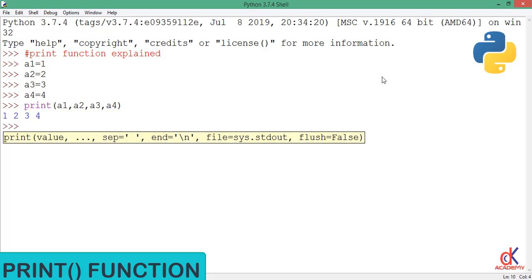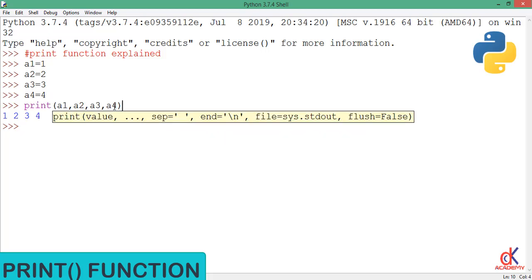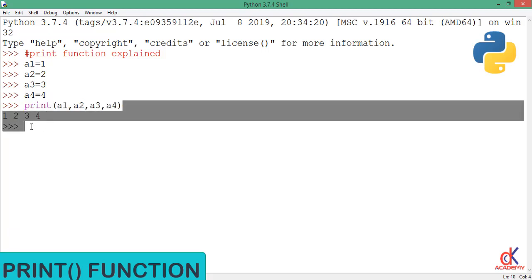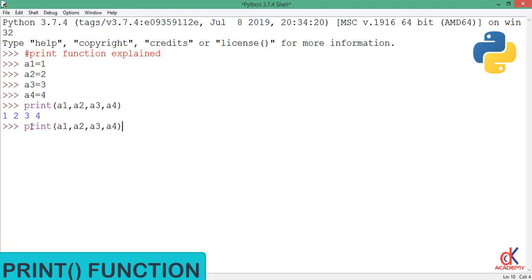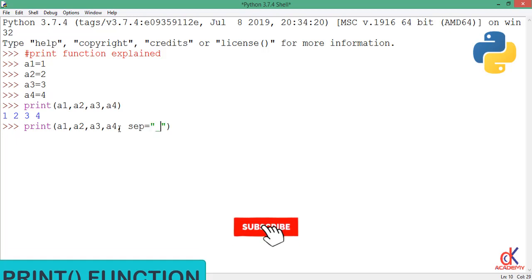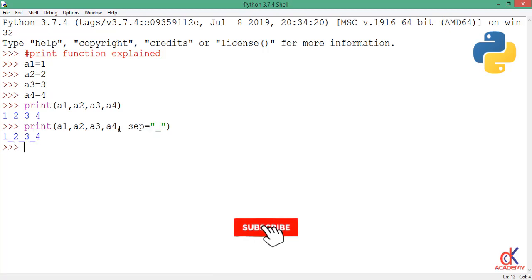There's a space in between. The space is the default because the separation is set to an empty space. If I print the same thing again, this time supplying the separation argument, I'll set it equal to underscore. Now if I hit enter you see 1 2 3 4 written to the screen again but this time separated by an underscore.